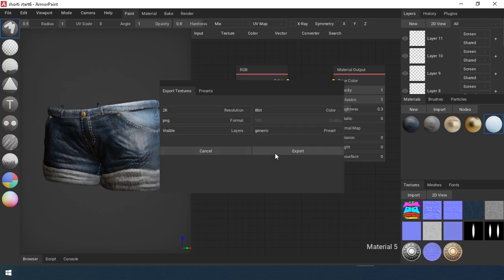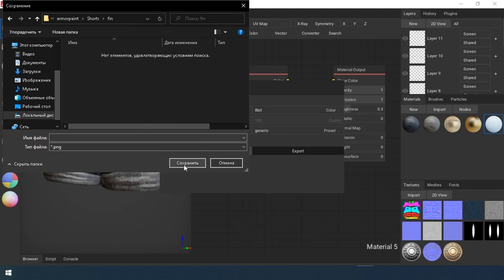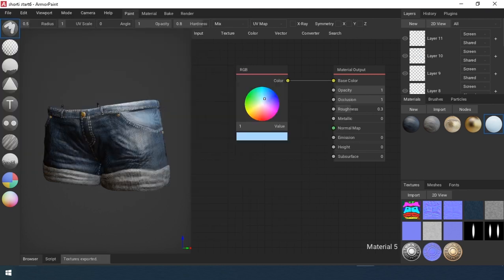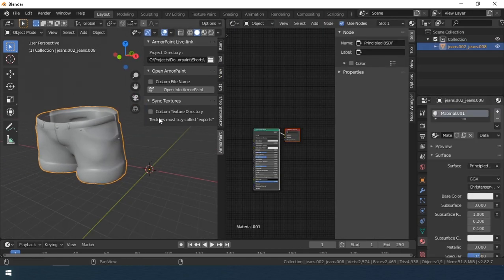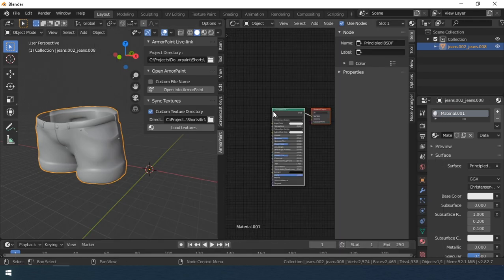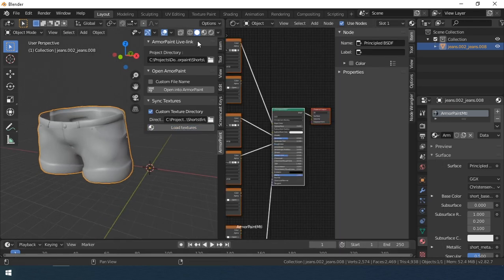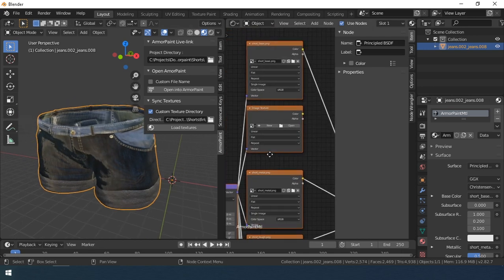Then export the textures. And in Blender, specify the texture export directory and load all the textures into the material with one click. But you need to change the color space of the textures.